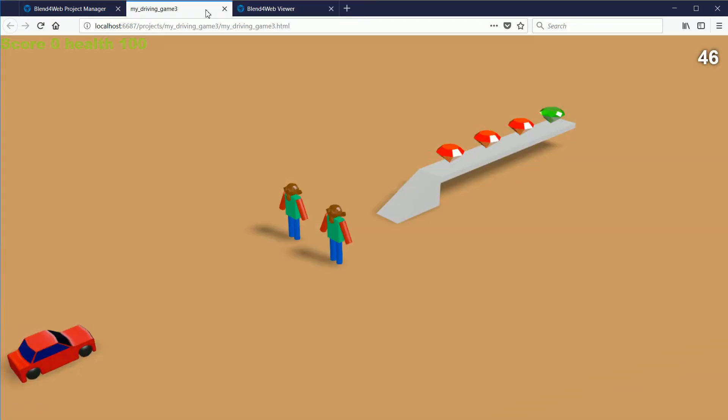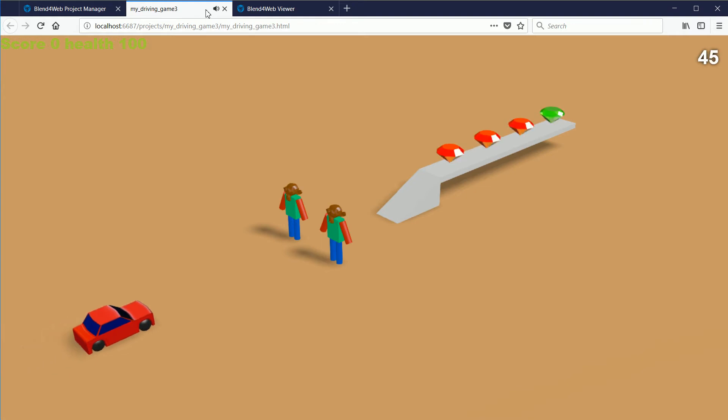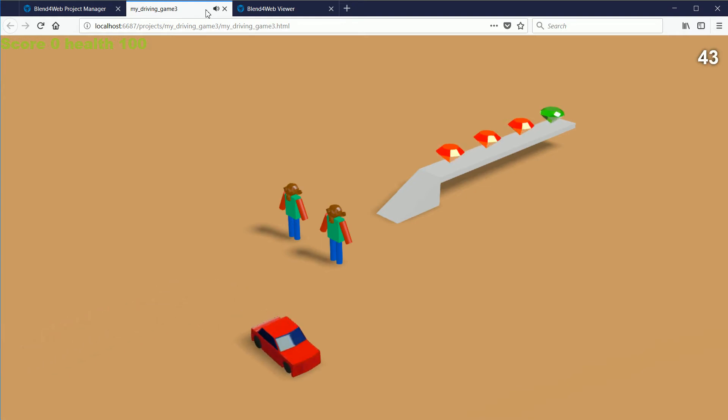This tutorial is part of a series on making a simple driving game.